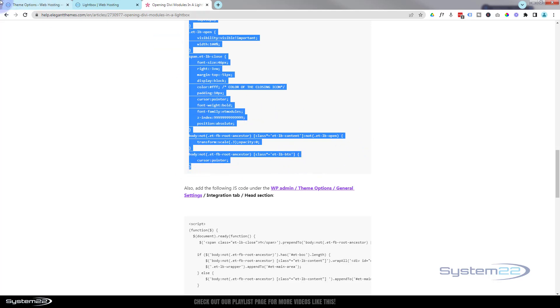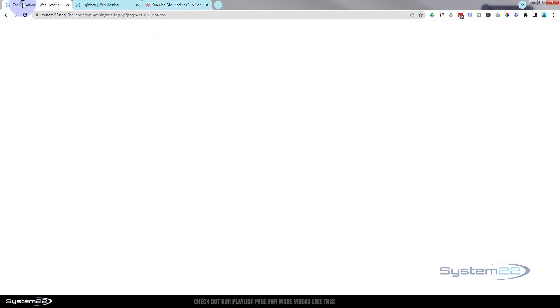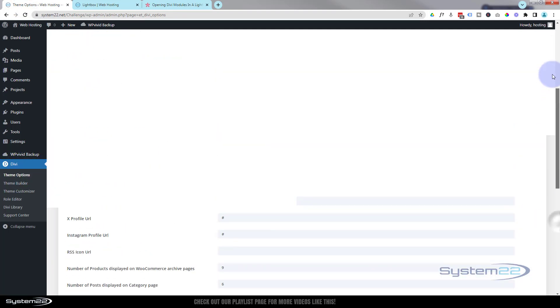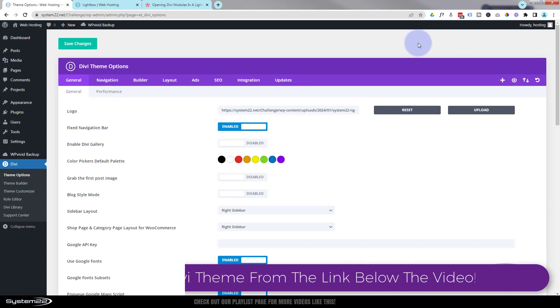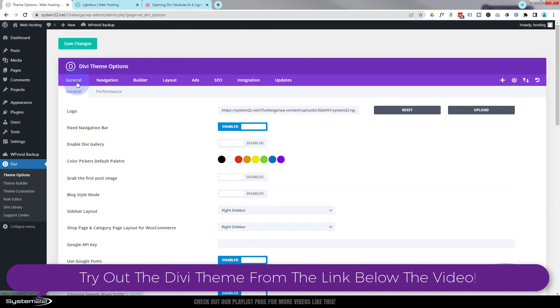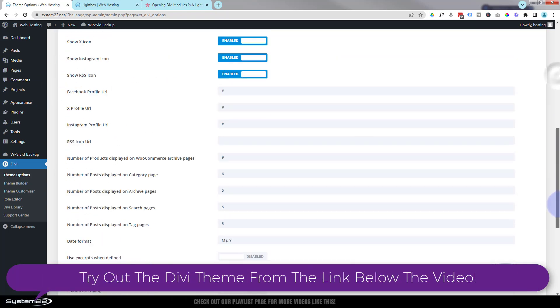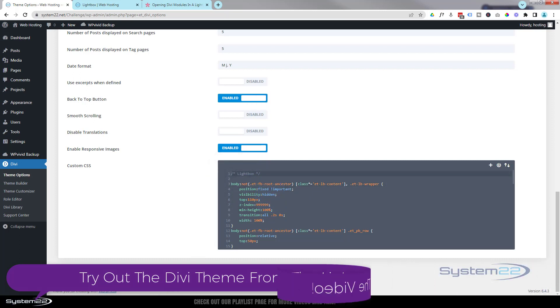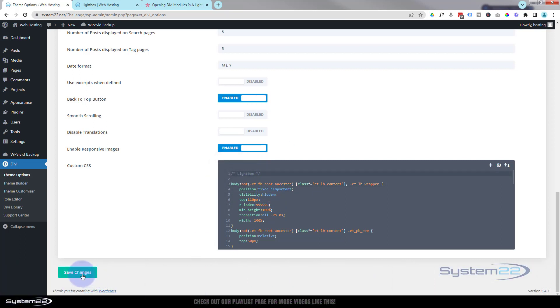Once you've copied it, go to your Theme Options which you'll find in Divi Theme Options. We're under the General tab. Right at the bottom you'll see your custom CSS panel. You can also put this in the additional CSS. Just put your cursor in there and paste that code. Once you've done that, make sure you save the changes till you've got a little green check mark.